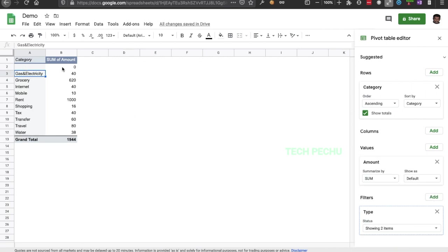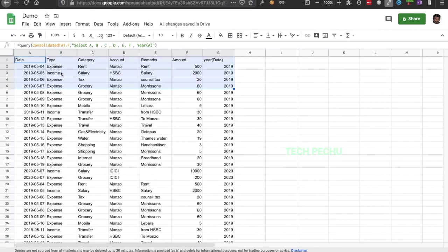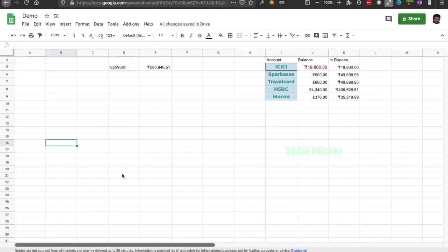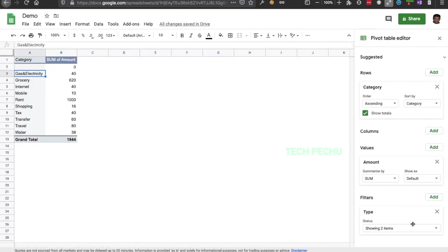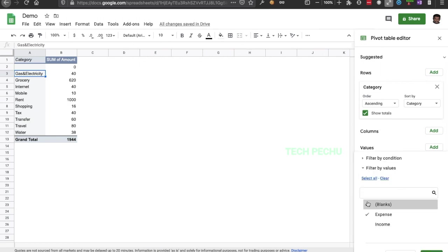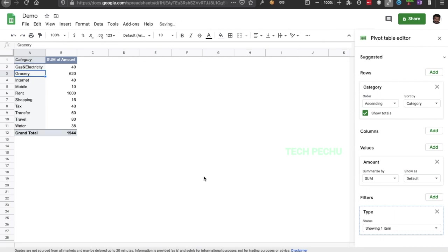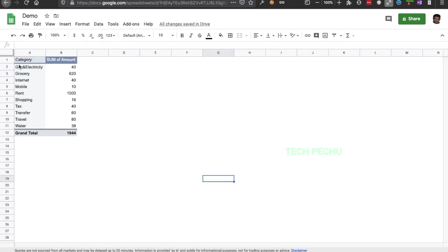If you need to remove the blank entries, we have to choose blank. How do we avoid that? We go to the filter and remove the blanks. We have to choose category-wise and remove the blank.